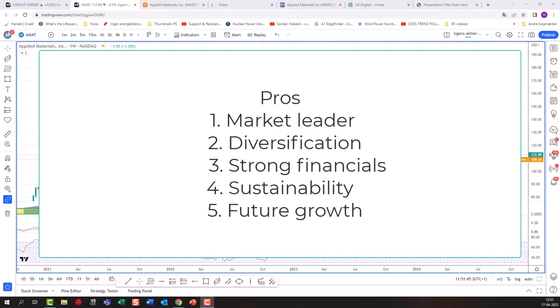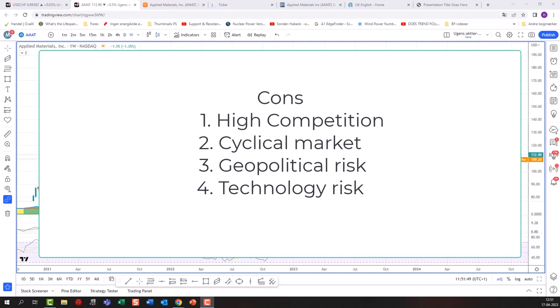Future growth prospects are strong — the semiconductor industry is projected to grow significantly in coming years and Applied Materials is well positioned to take advantage. On the cons side: there is a lot of competition from other established players and new entrants. It is also a cyclical market — the semiconductor industry is known for its cyclical nature, and economic downturns can significantly impact demand. With the current global economic situation, some sort of recession could affect Applied Materials' financials.